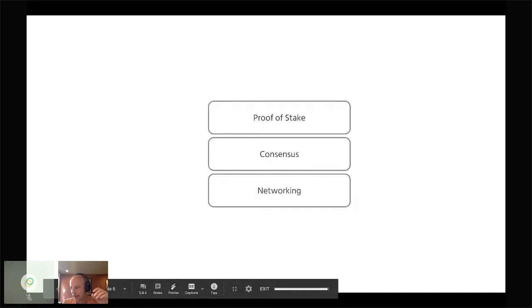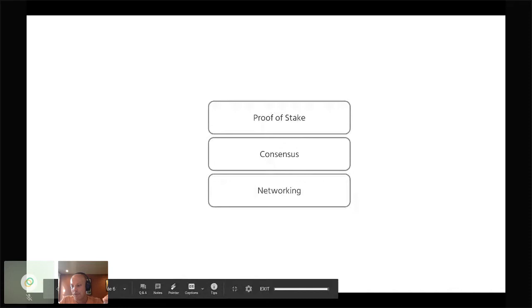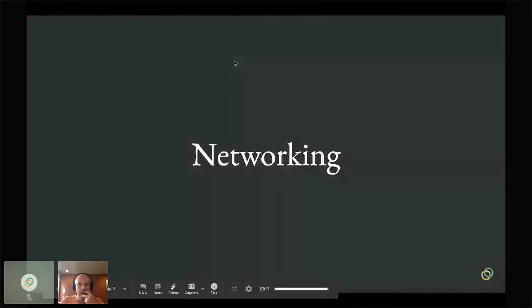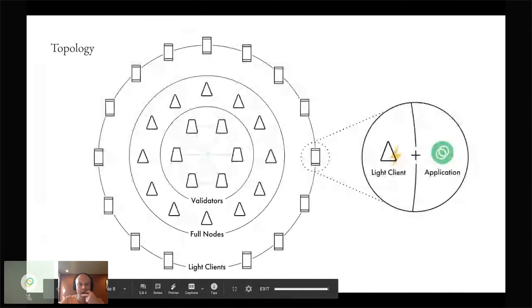Networking answers the question of how nodes find each other. Consensus is: once they've found each other, how do they agree to update the state of the network? And proof-of-stake is how you build the game-theoretic mechanism around incentivizing and selecting new validators. Like Ethereum, CELO uses an unstructured overlay network where every node maintains a set of peers and passes messages between each other. The most numerous types of node will be light clients running alongside the wallet on every user's mobile device.